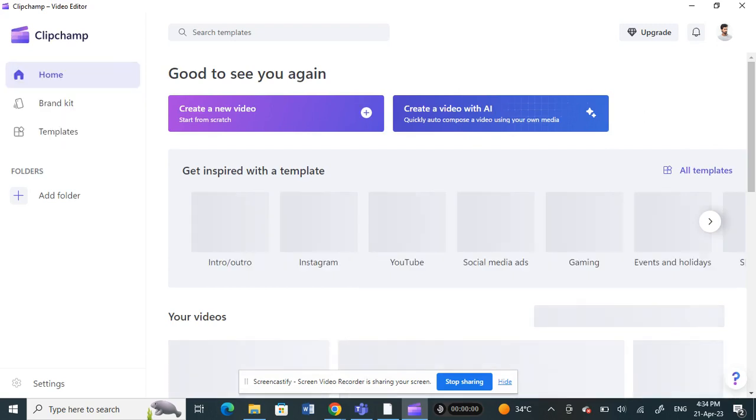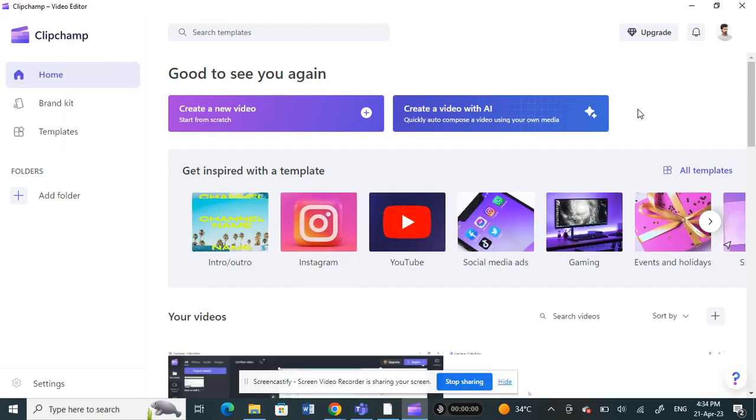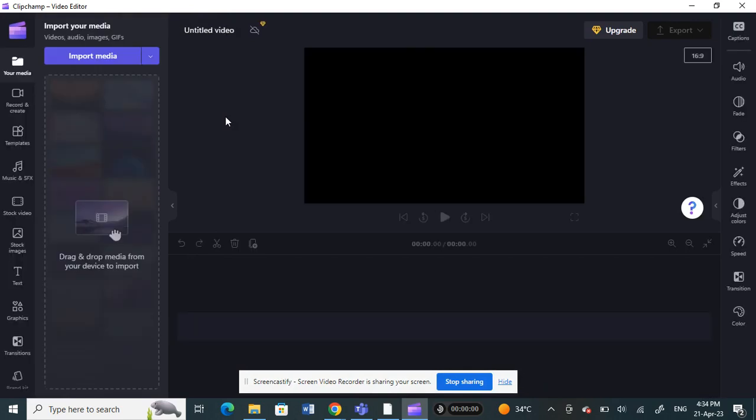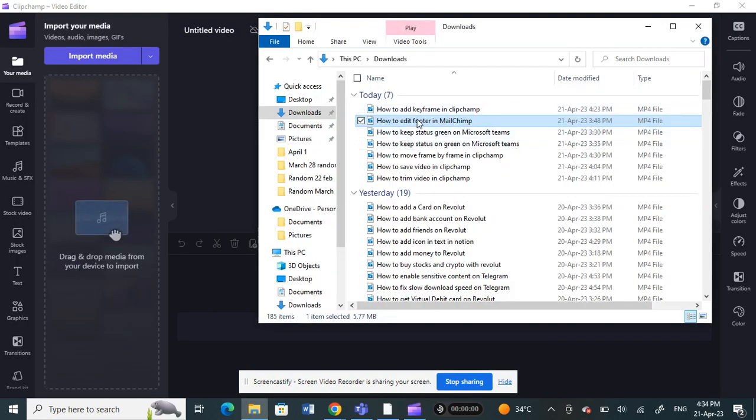Once you're all logged in, what we're going to do now is click on create a new video. I'm just going to click on it to open up a video. I'm going to choose a random video.